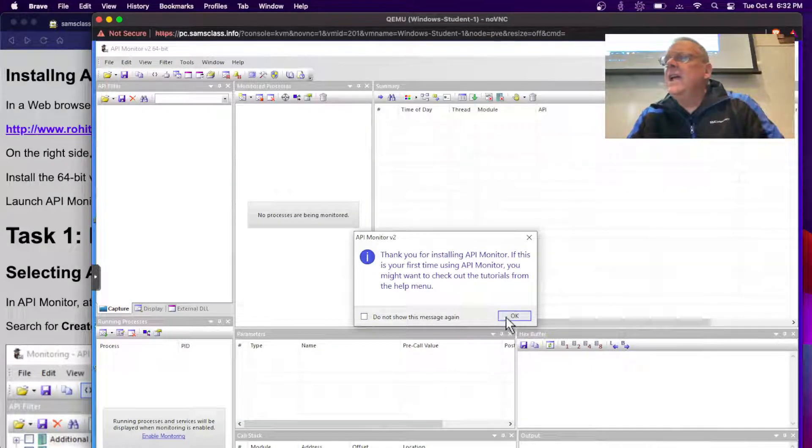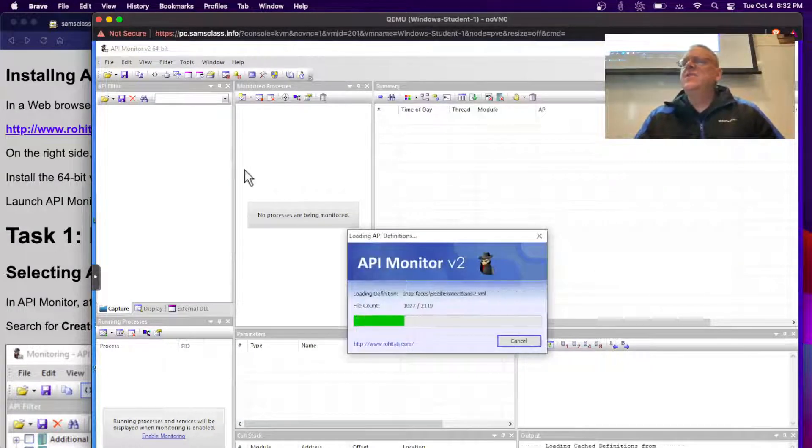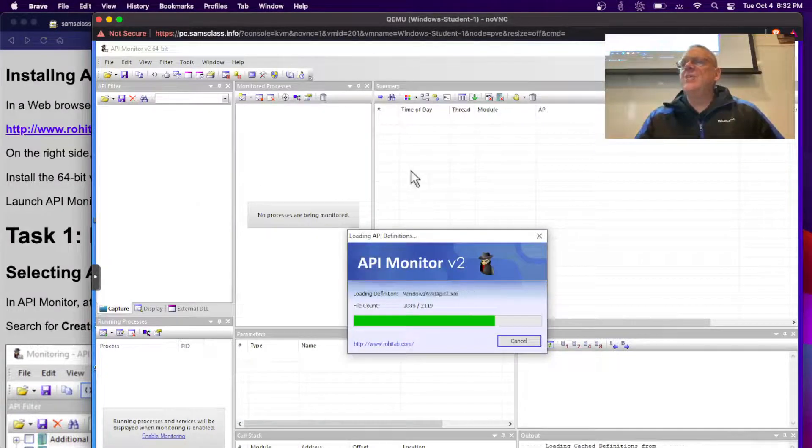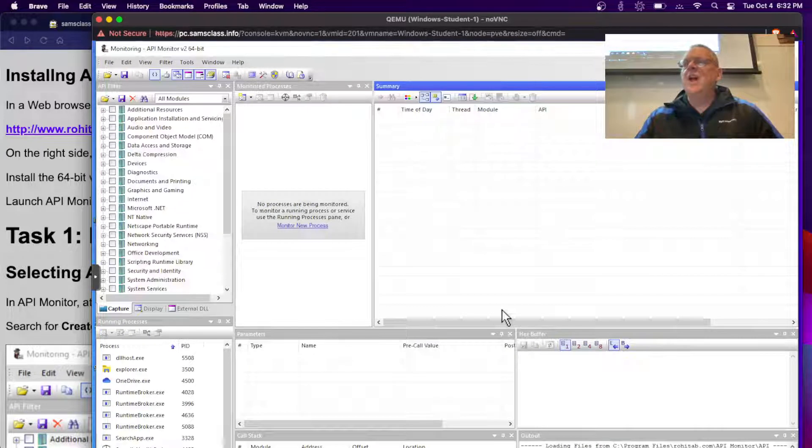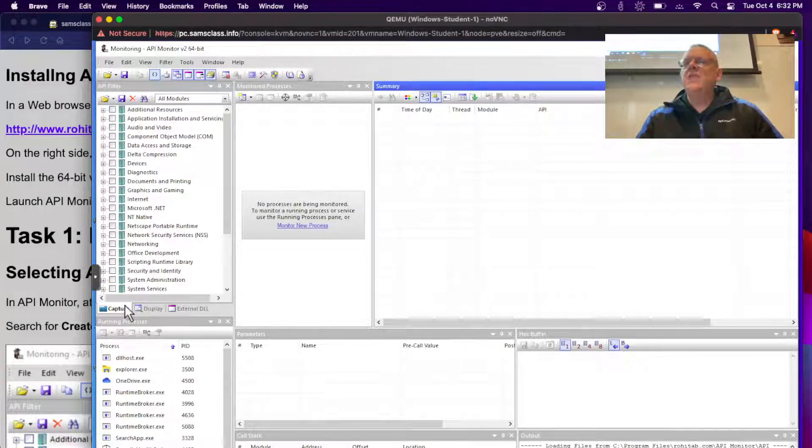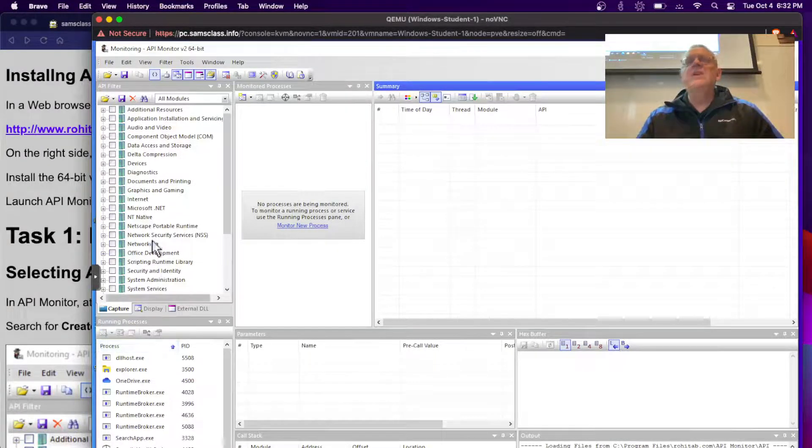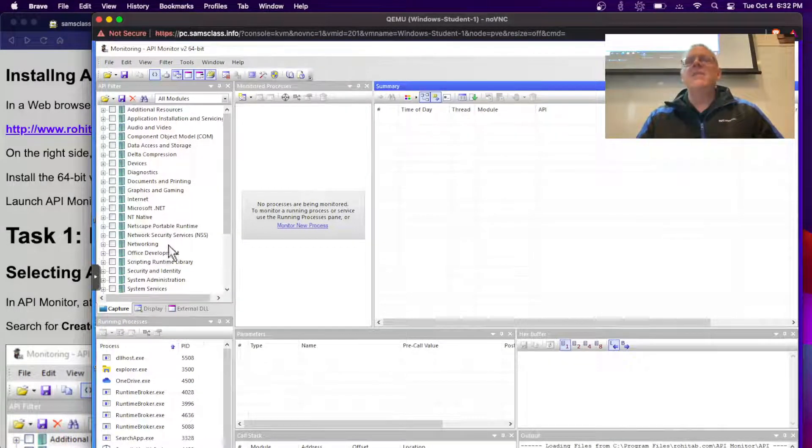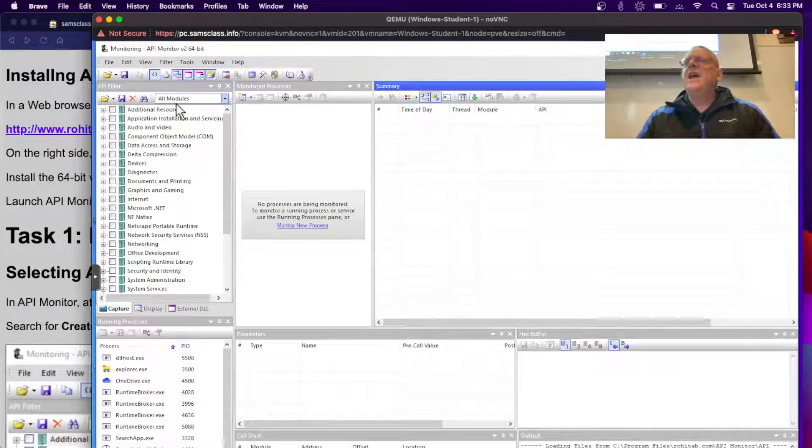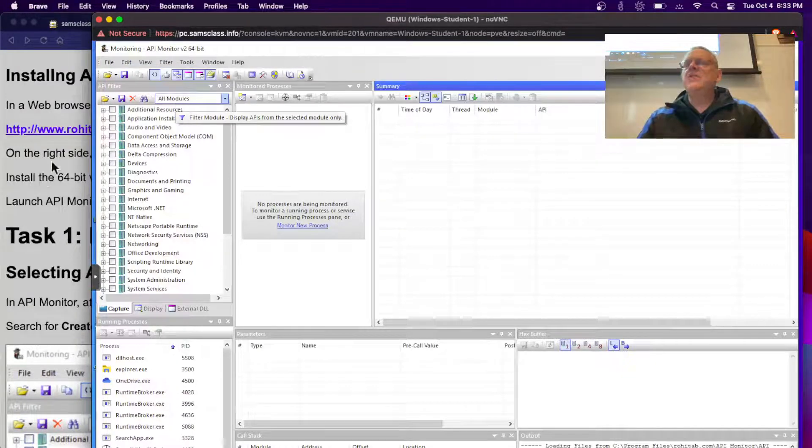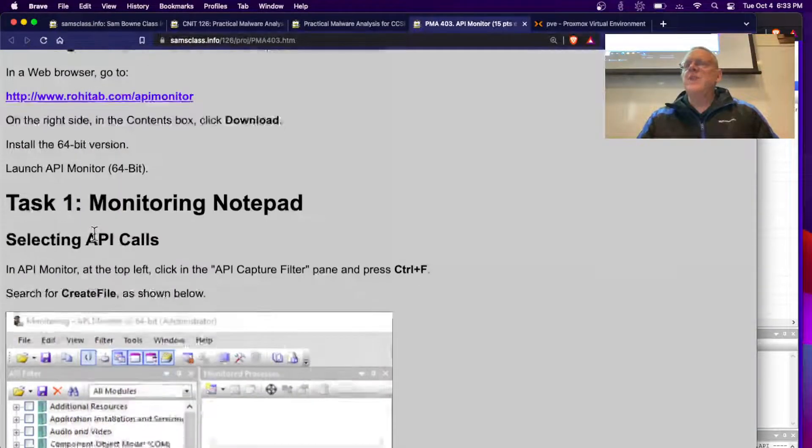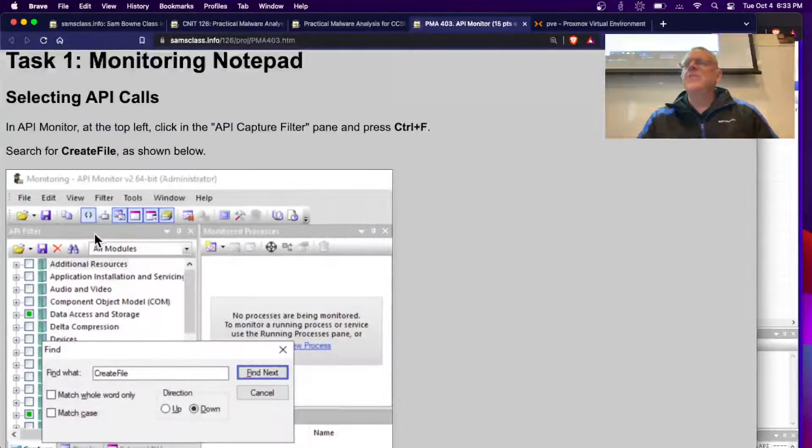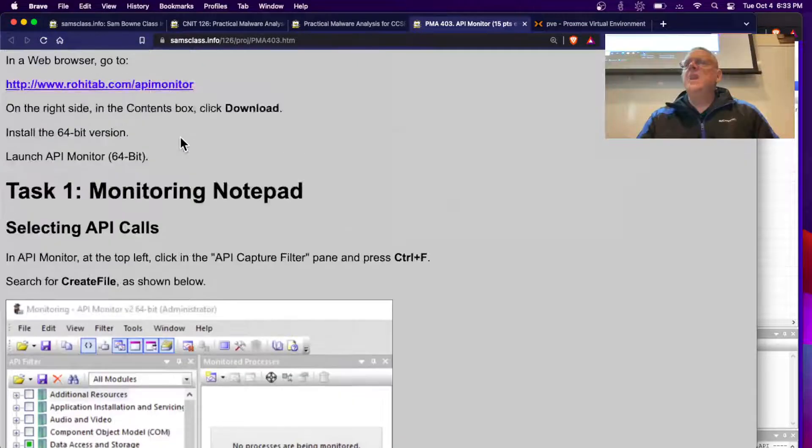Okay, and this as you see is a pretty complicated tool with a lot of panes, but what it does is it shows you every library and every API call that's made. And in fact I can zoom in on things and I will a little later. So what we're going to do is monitoring Notepad.